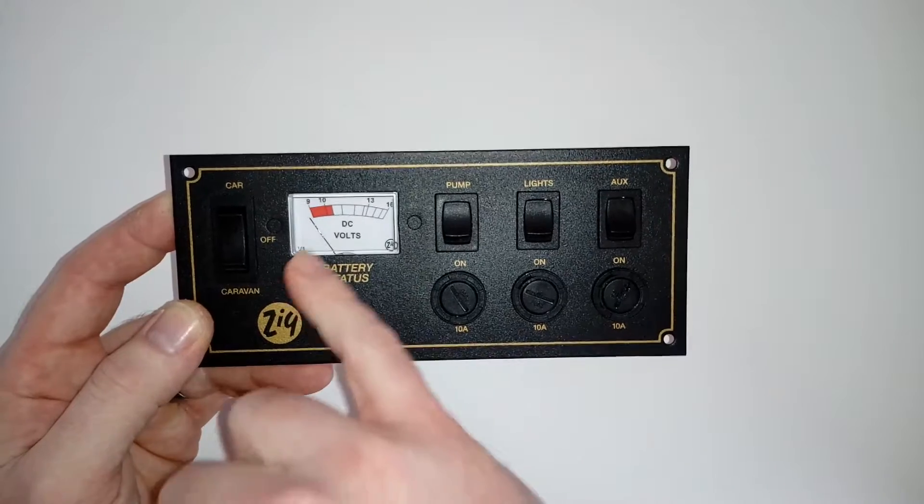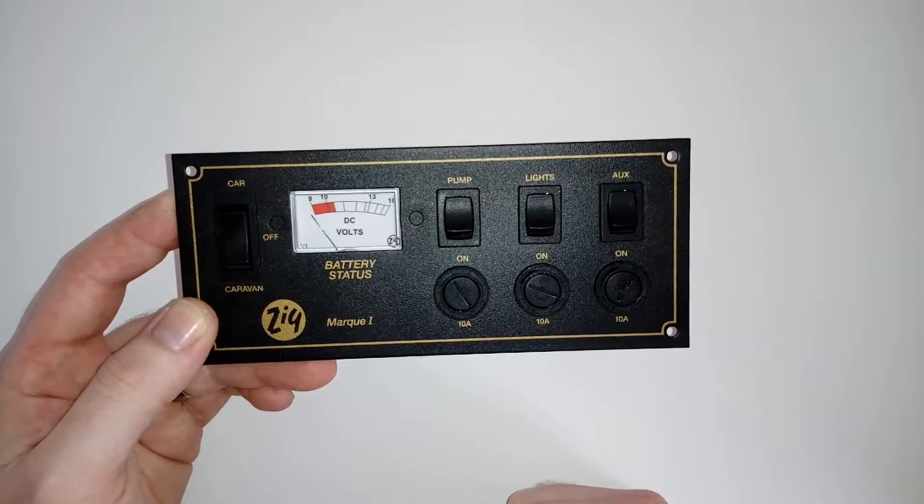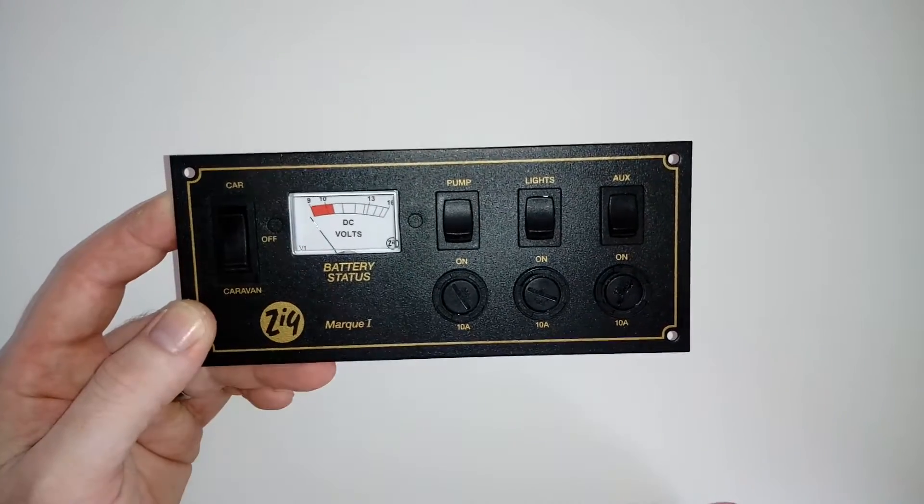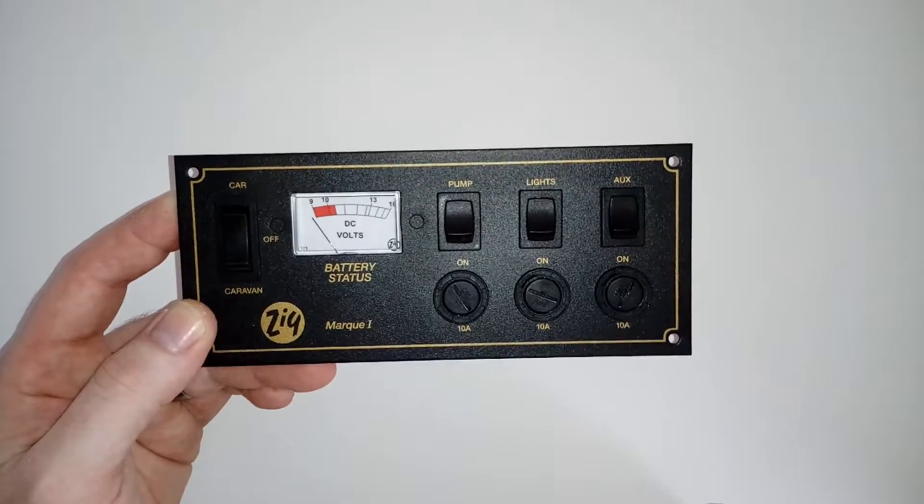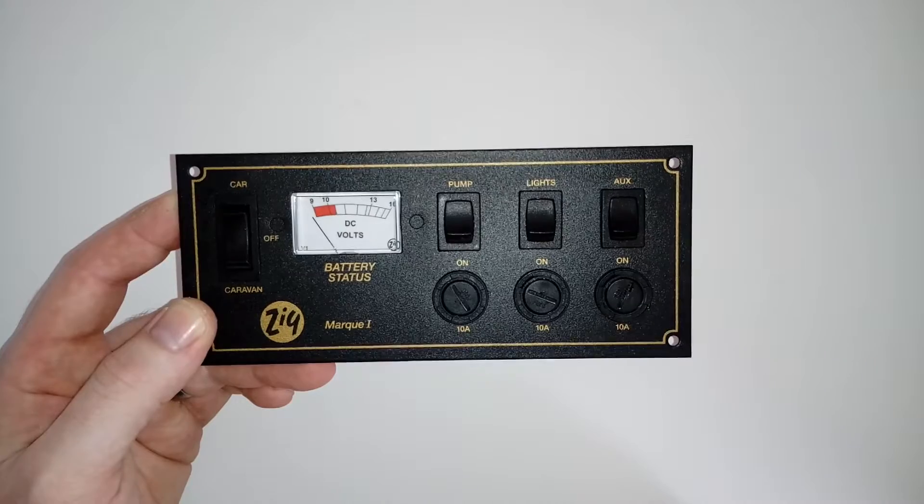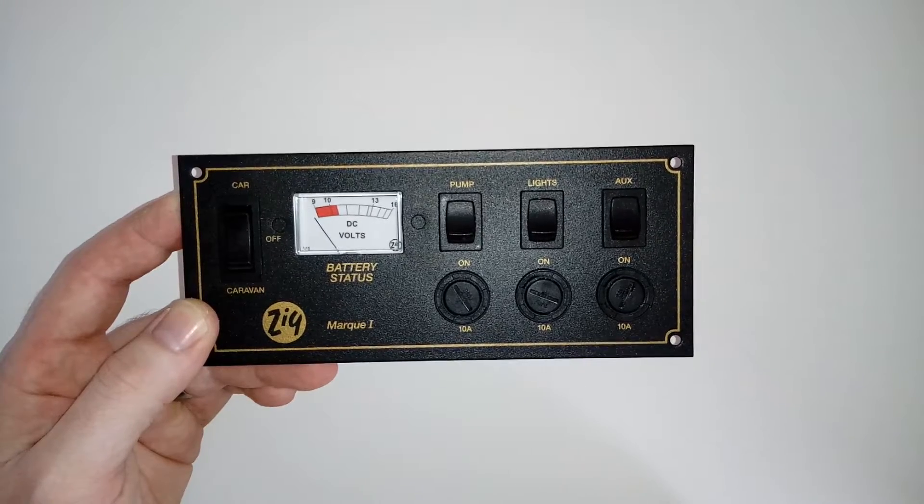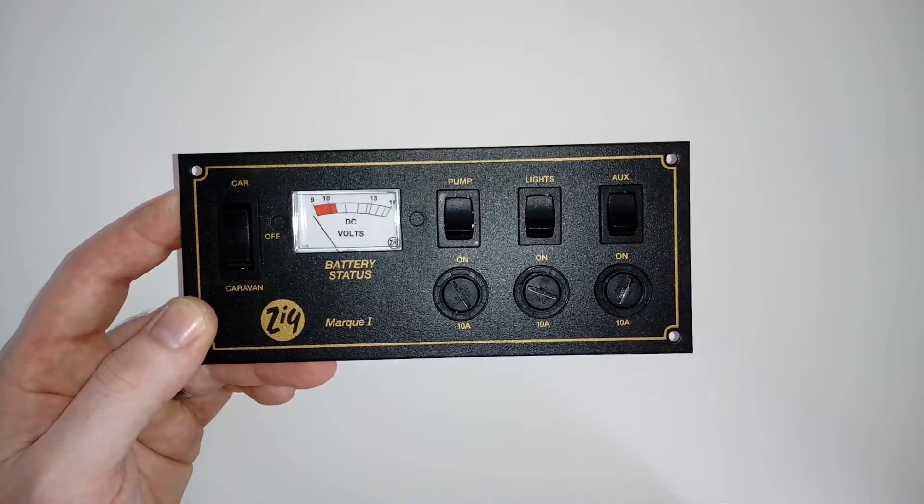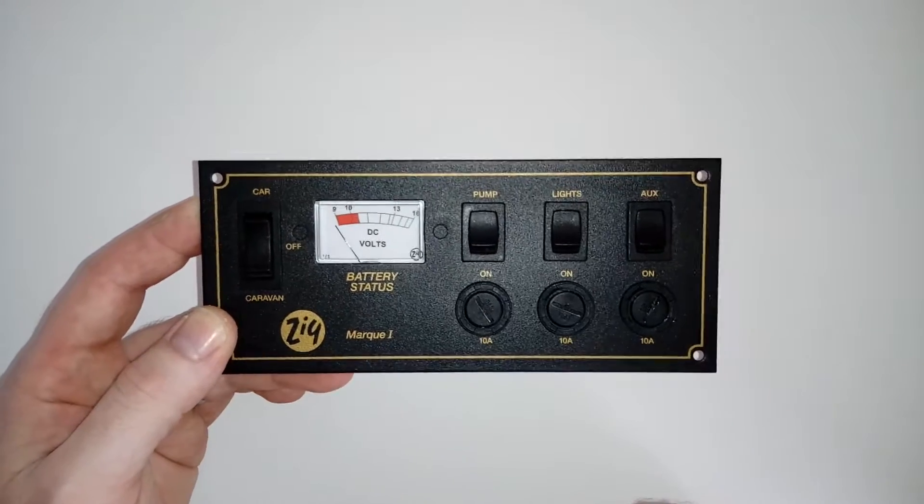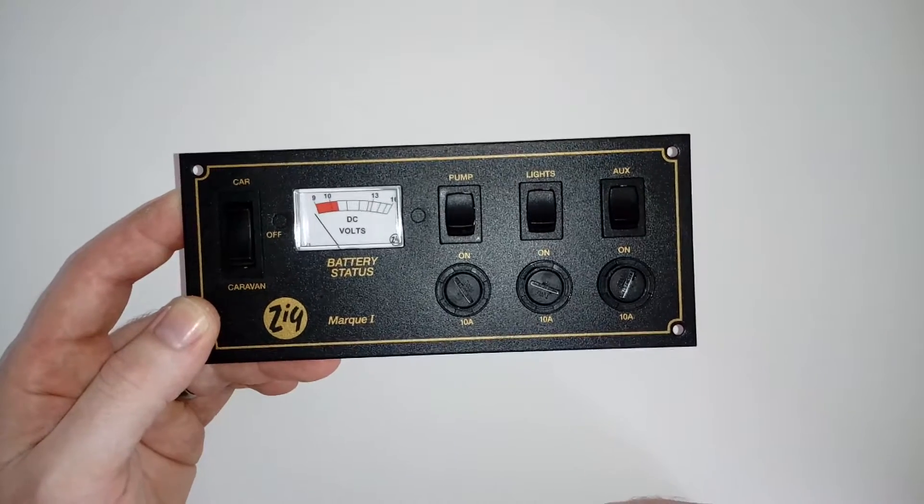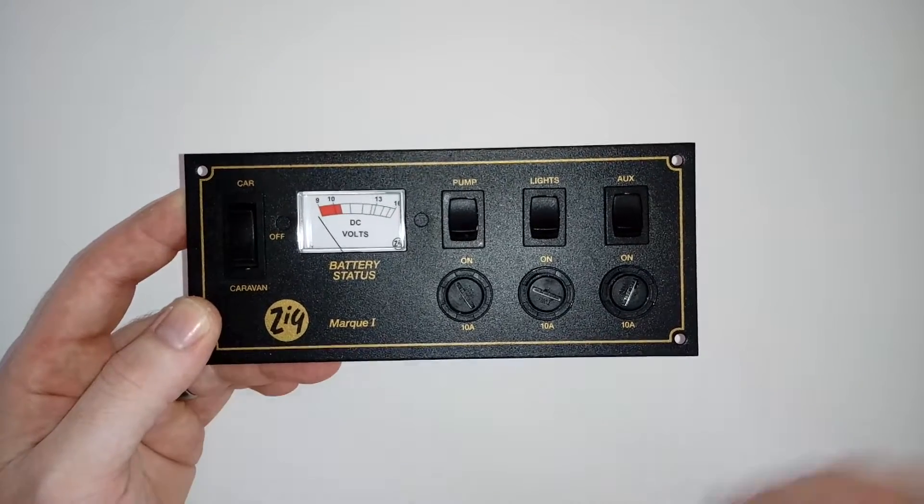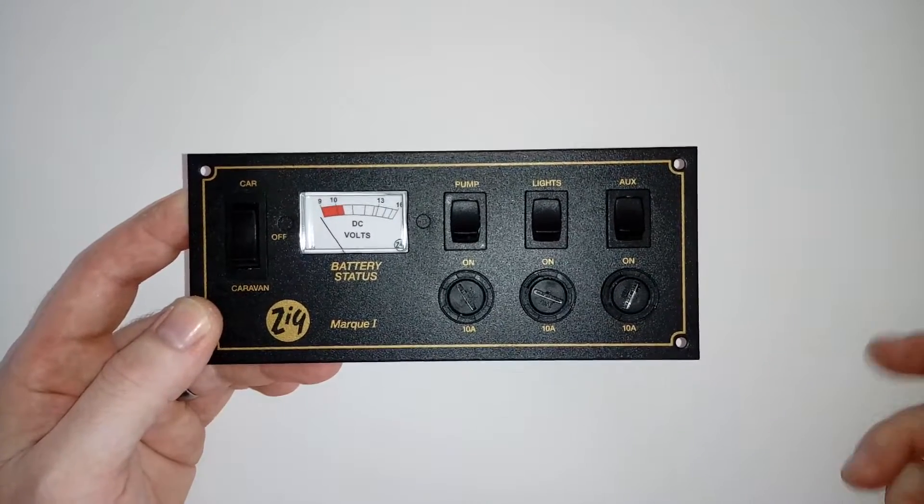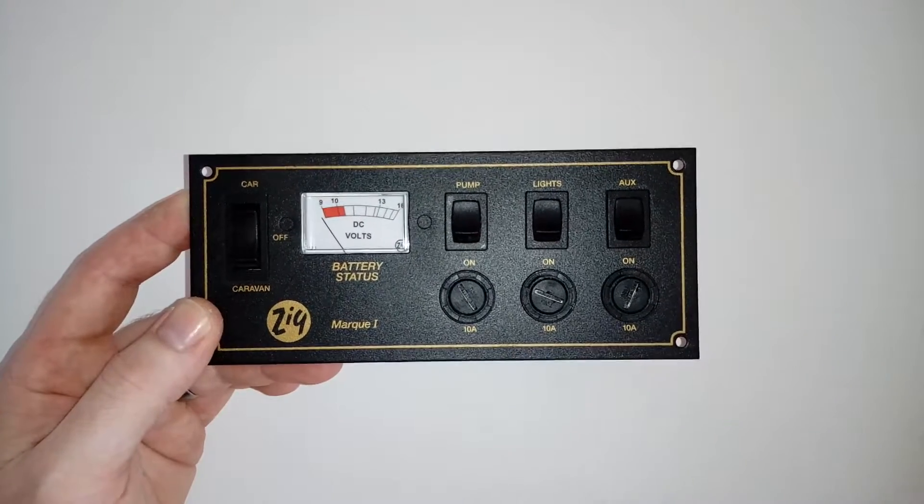You've got the voltmeter there to tell you how much power you've got left in whichever battery you decide to use. They are probably one of the best basic ones around really. You can get into the more complicated ones like Sargent systems.